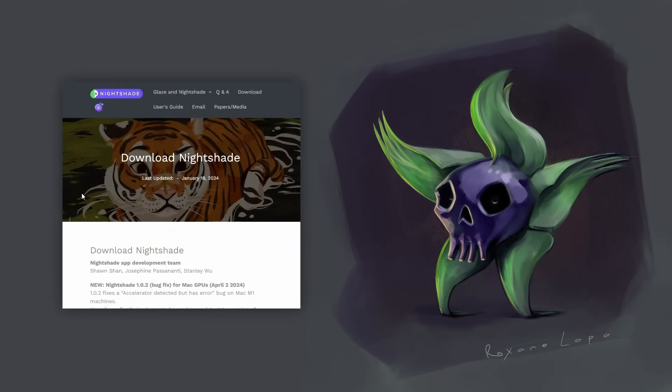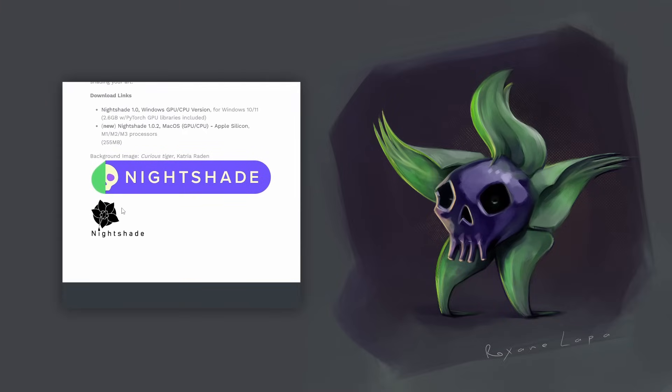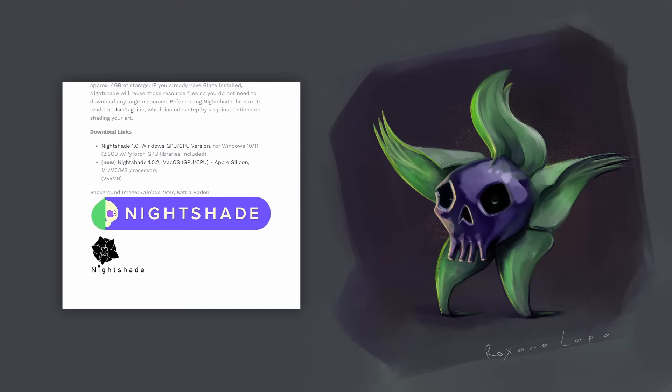Like Glaze, Nightshade is free. I'll put a link in the description for both. So, you grab it off the website, download it. It's fairly big.